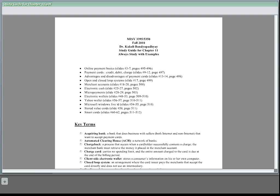Closed loop system, card issuer pays merchants directly. They do not use intermediary bank, for example American Express and Discover Card. So American Express, Discover Card, they follow closed loop system, and open loop system is followed by Visa and MasterCard who have a third party processing their transaction.